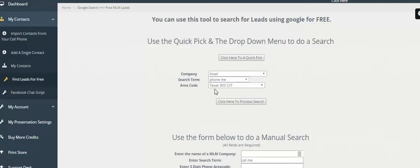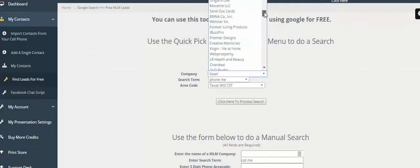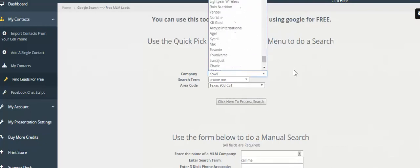An area code is the area code of the phone number to help drill down and get results in a specific area. You can always go through the drop down menu and look for something manually, but again, this was designed to be random so that nobody is picking on the same companies.